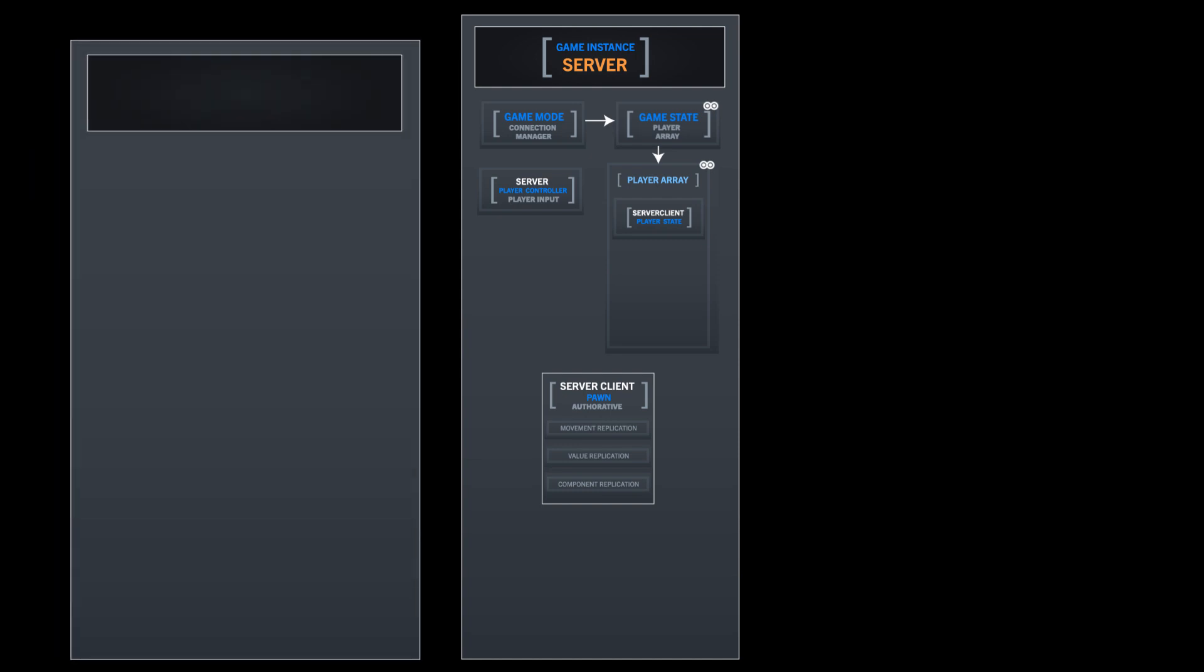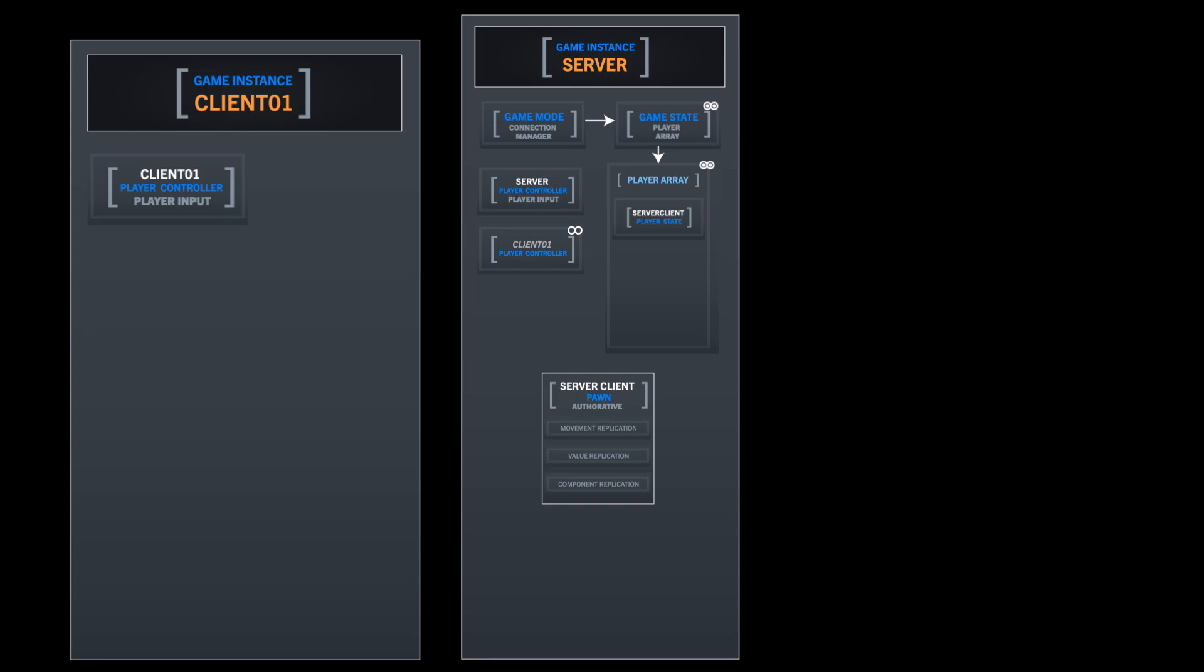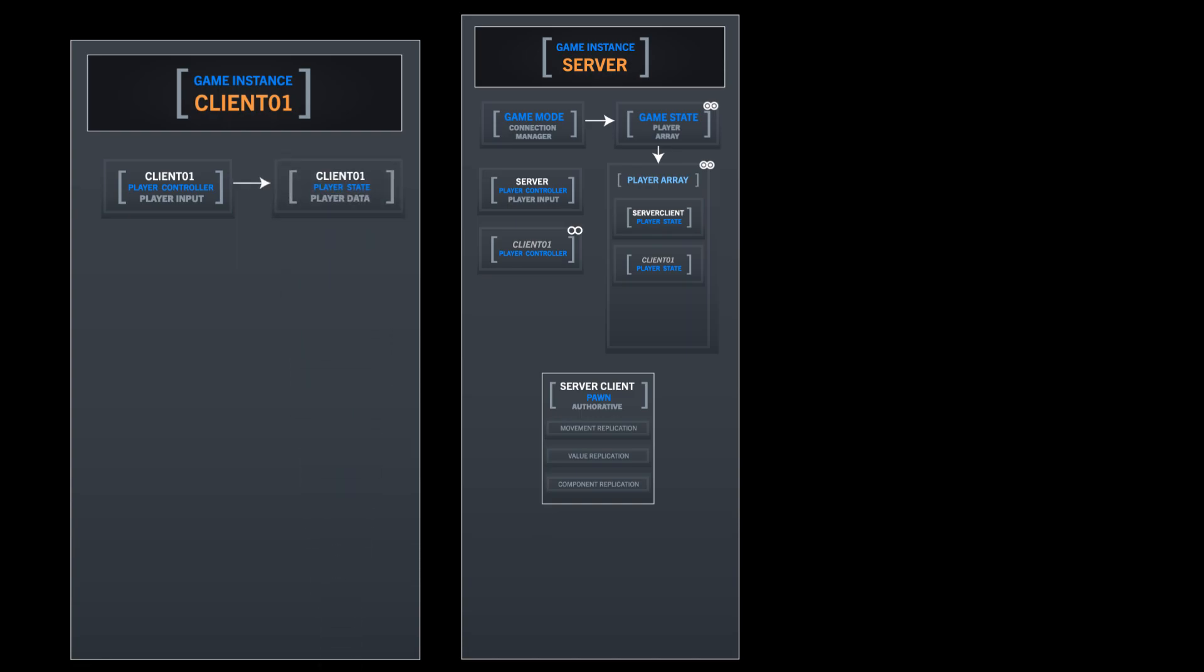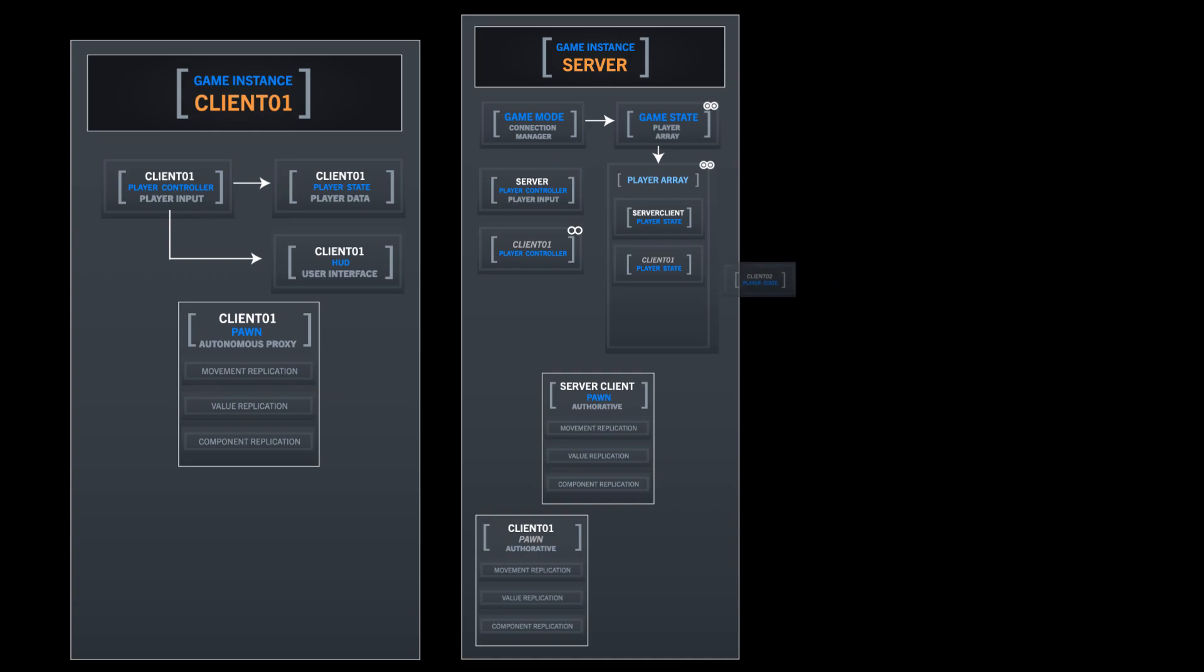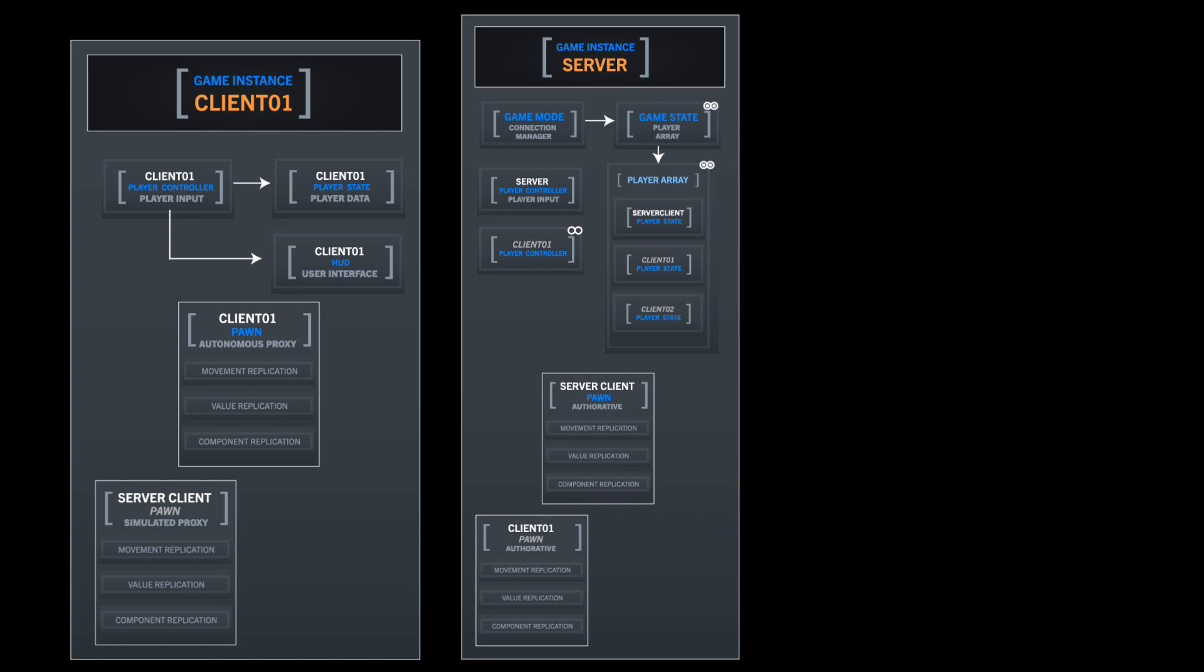When a client connects to a multiplayer game, joining the server they'll create their player state, their player controller will be copied to the server. That's replicated to client only between the server and client. Then the player controller creates things like the HUD and user interface. Then the player state is sent to the player array and replicated. Then the client pawn is possessed and that is replicated across to the server as well. The client also gets that simulated proxy of the server client. This is where they're both creating a game instance each.